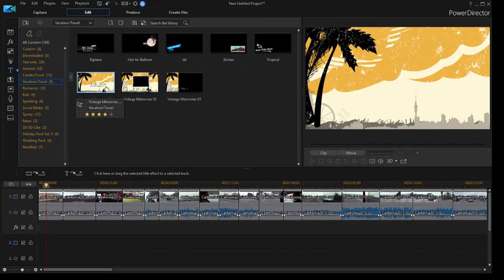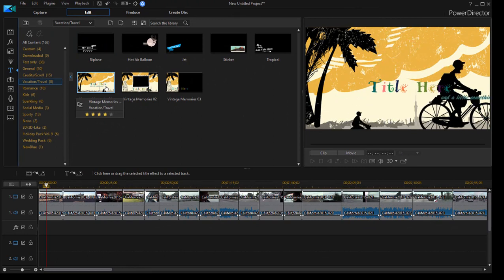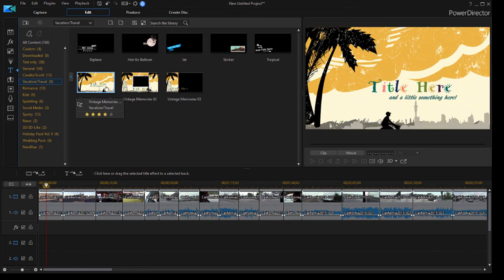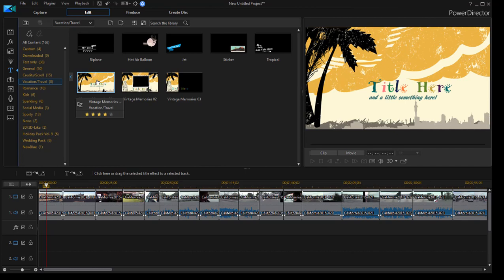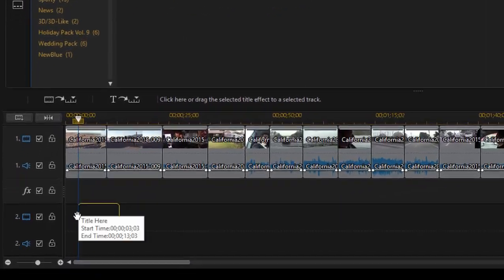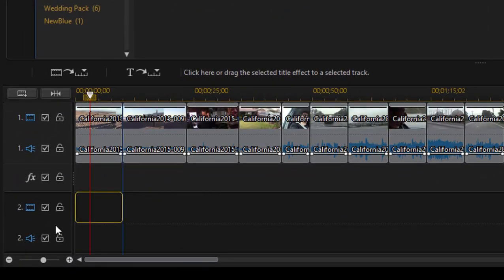So I'm going to use this title here, the one where a bicycle appears across the screen and the text comes in through animation. We'll drag it down to our timeline and I'm going to put it on video track 2.